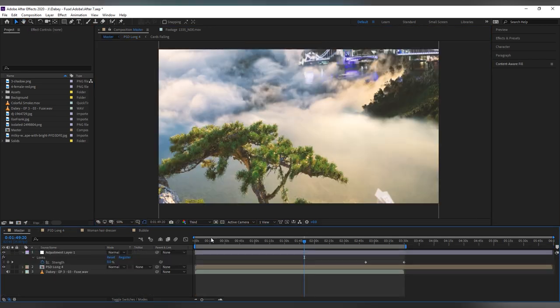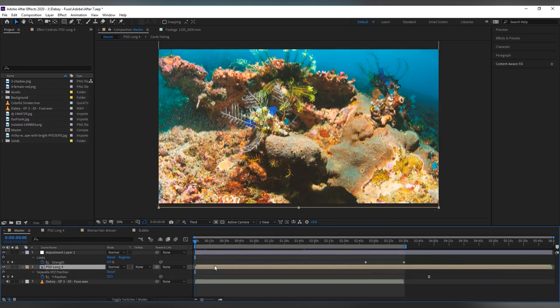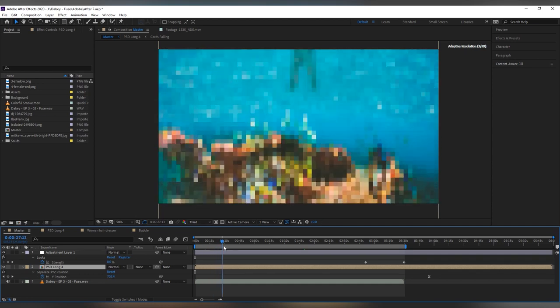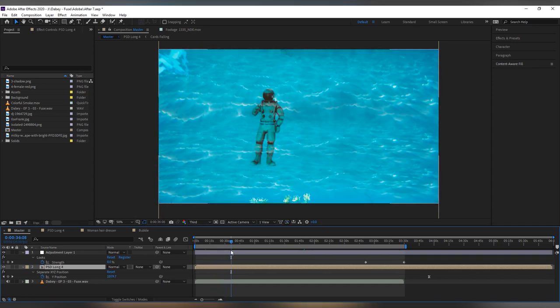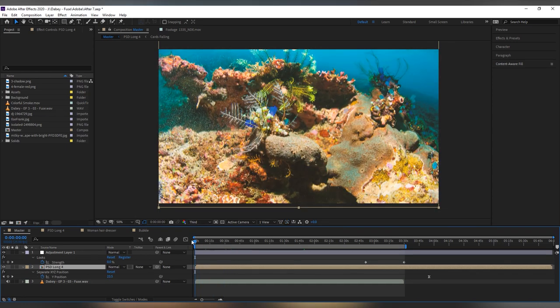I then created a master composition which can be either full HD or 4k based on preferences and I placed that Photoshop composition inside of it. And then all I had to do was keyframe the position.